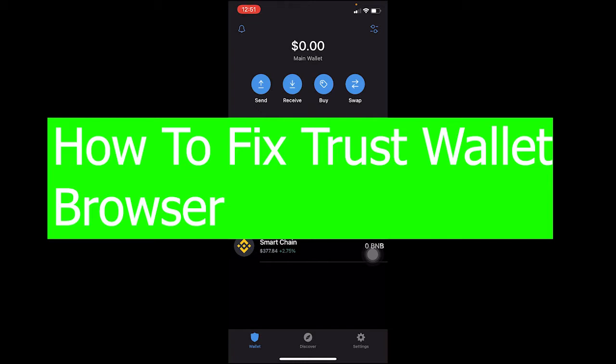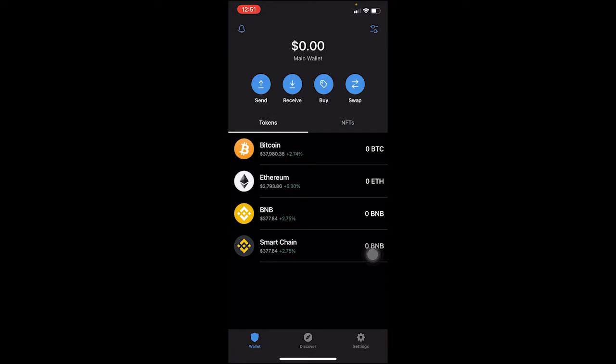For Android, you can simply open your Trust Wallet and there's going to be a browser button at the bottom. You can just click on it and access apps and other stuff — it's basically the browser of Trust Wallet. If you don't see that browser option on your Android, the basic way to fix it is just delete your Trust Wallet, reinstall it again, and that's fixed.